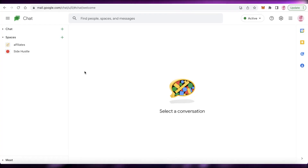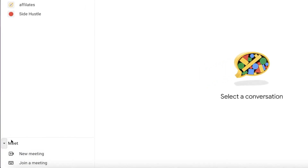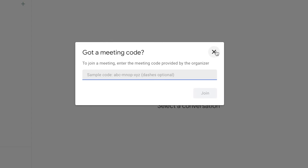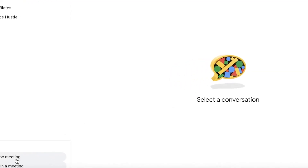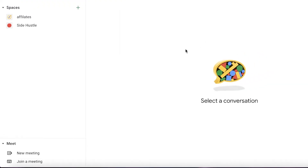Another great part of Google Chat is the Meeting section. You can click on Join a Meeting and join someone else's meeting with a meeting code, or click on New Meeting to create one. You can invite people using a simple link, click Share Invite, and click Start Now to begin the meeting, allowing you to do video conferencing with the rest of your team.